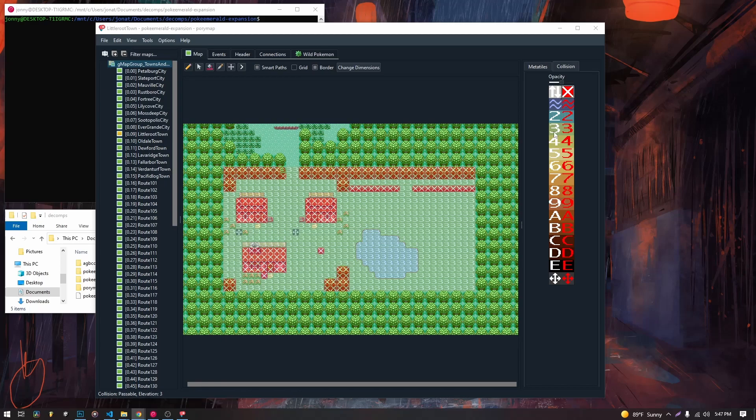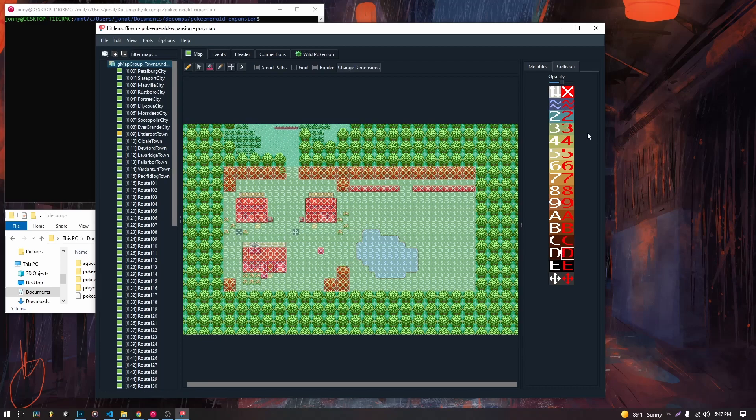Okay, so we're going to start with the difference between the two columns. So for the white and the red tiles, white just means passable. Red means impassable.